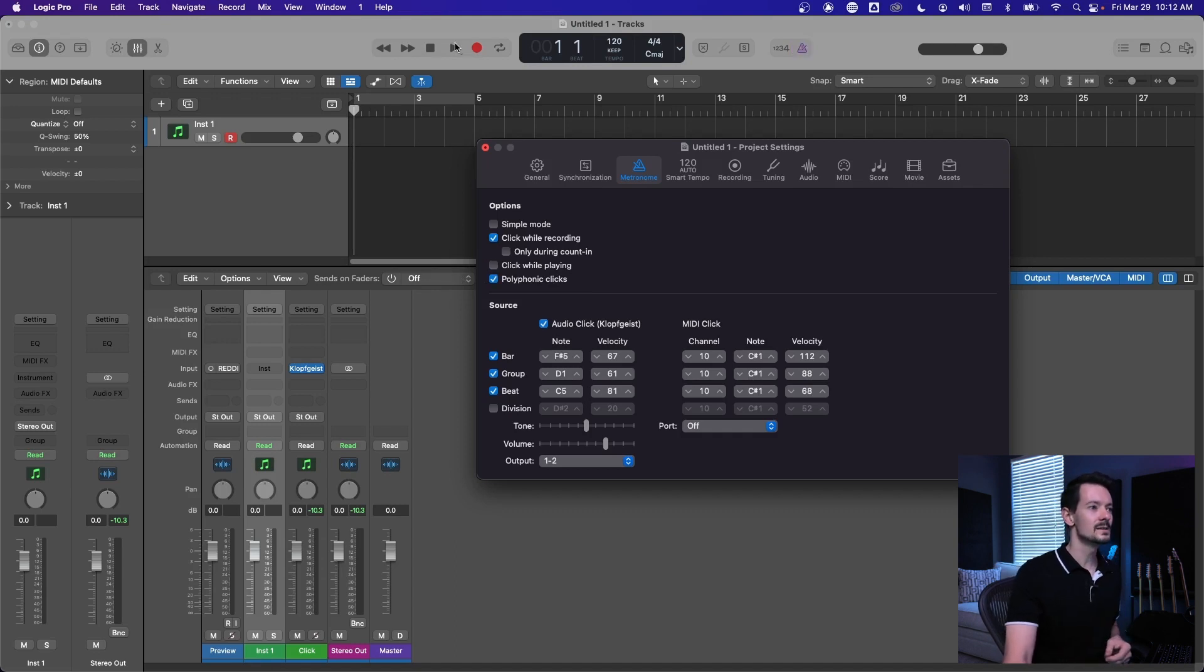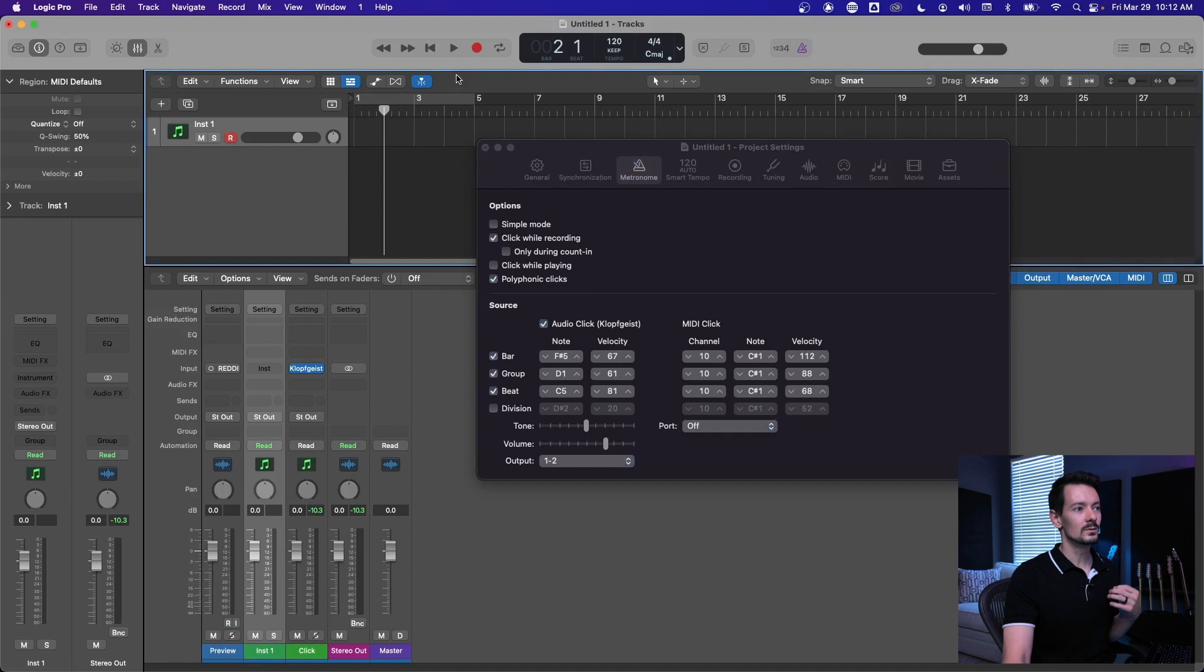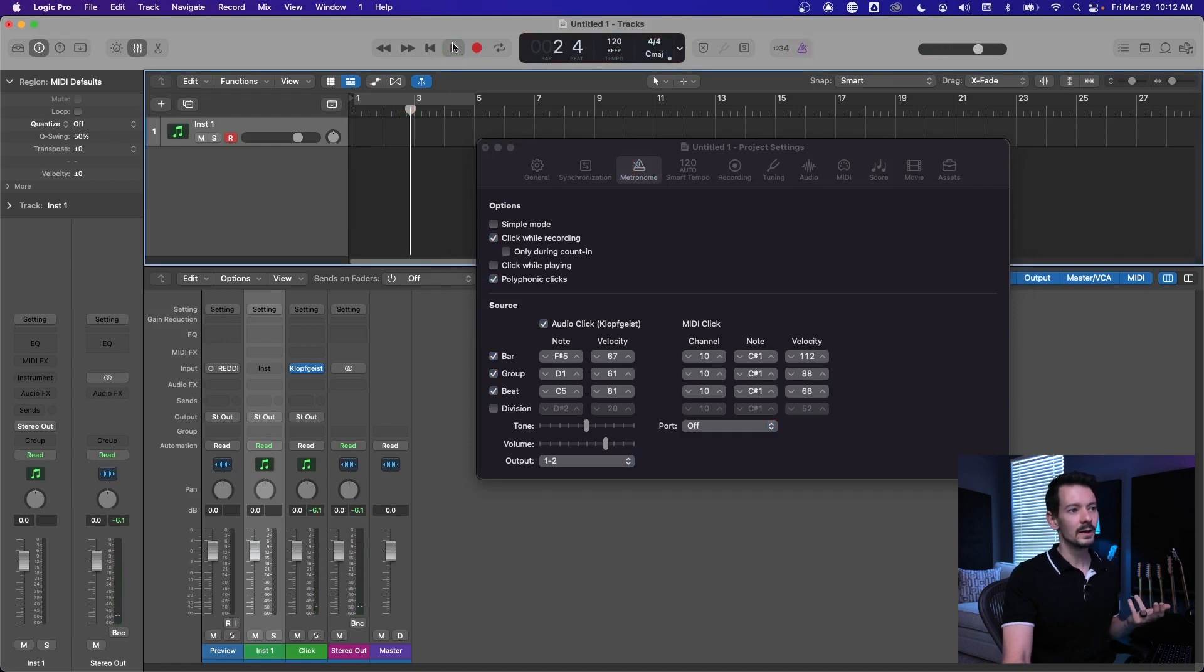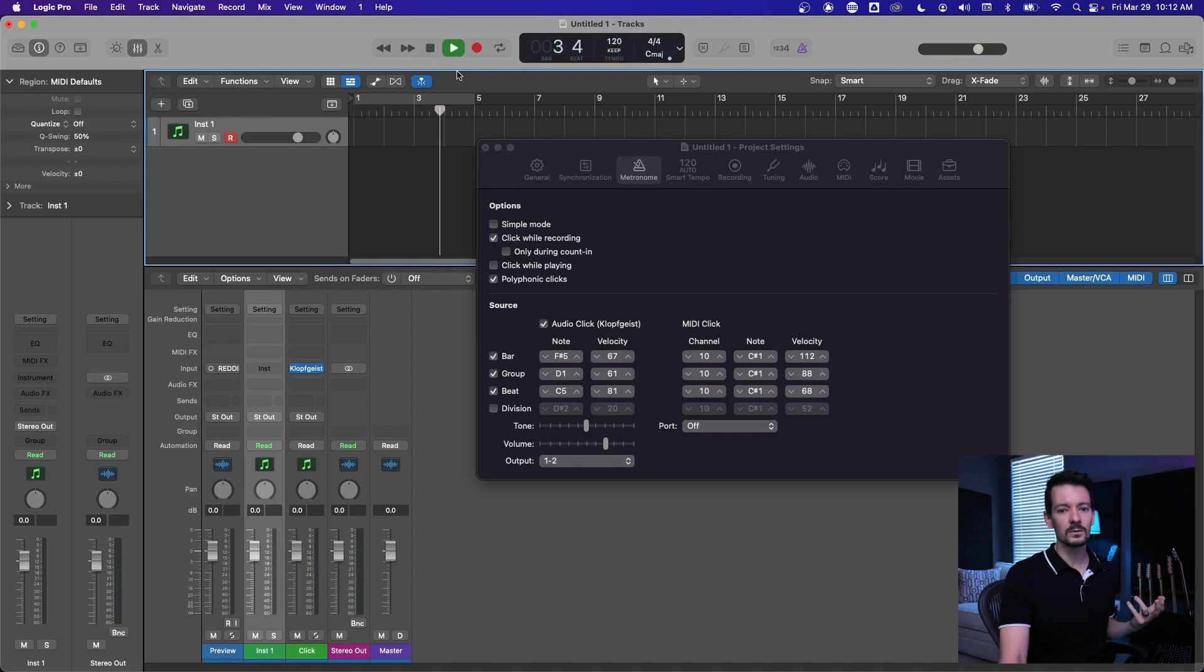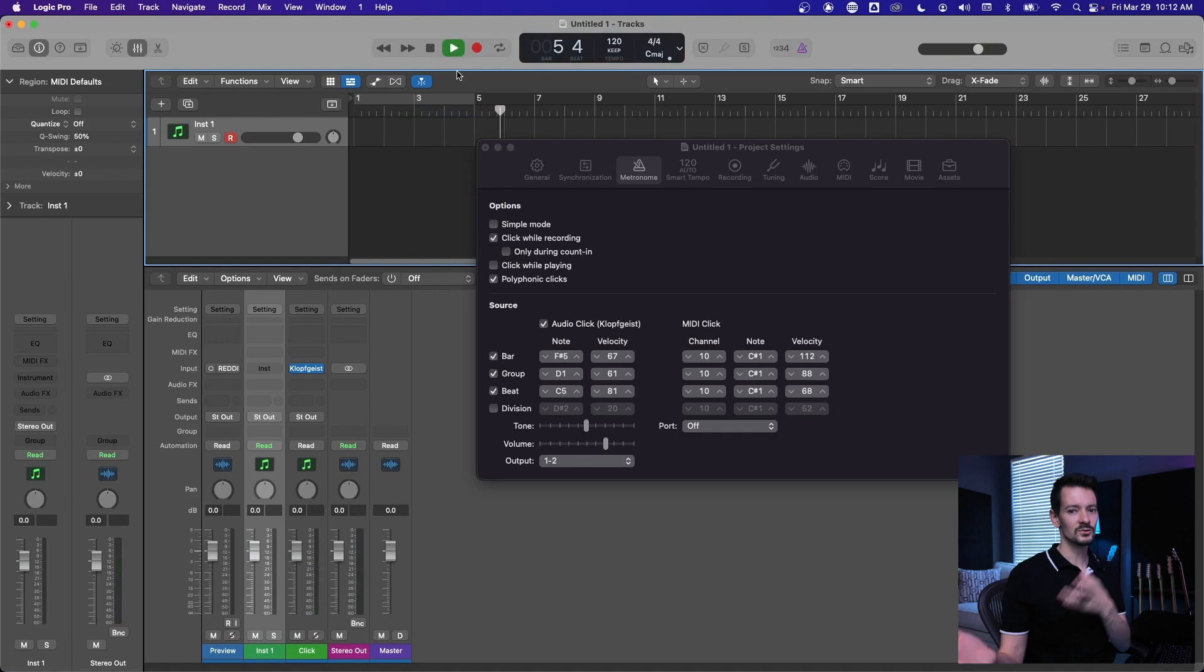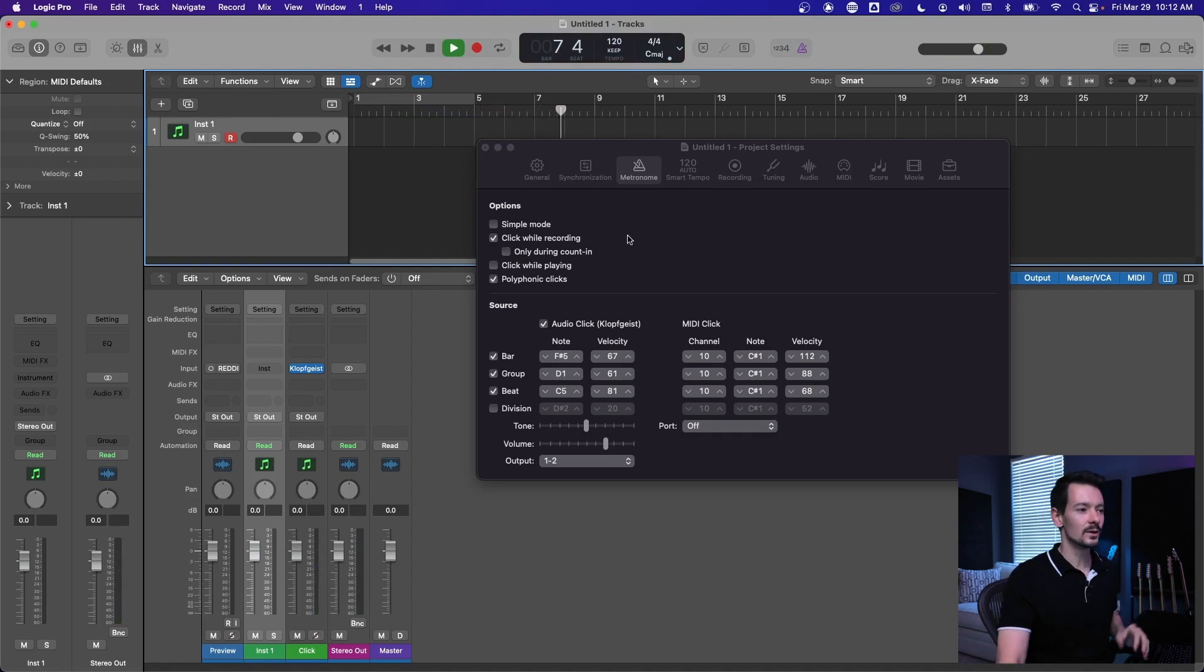So this is going to let you have click when you're recording like that, and then as soon as you play back the click is gone. That's really helpful if you're working with an artist and they want to record with the click, but then when you're checking to see if the vibes right on the take, the click is getting in the way. You can turn it off right there.